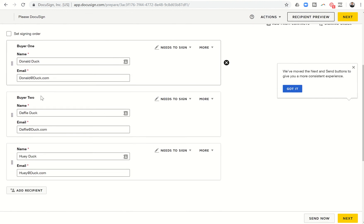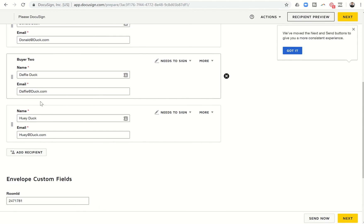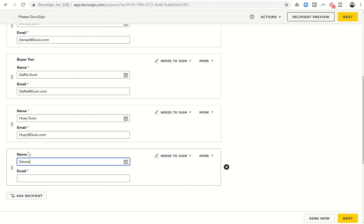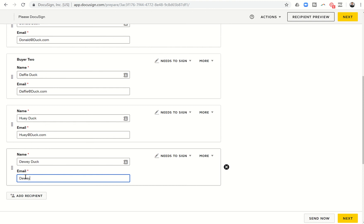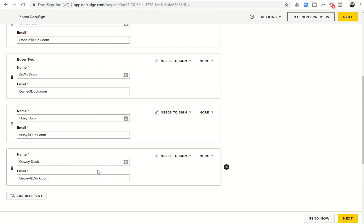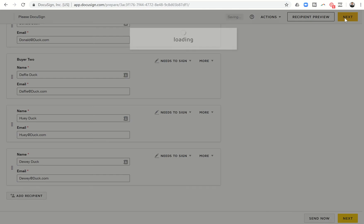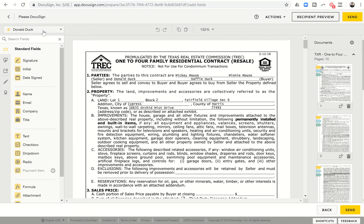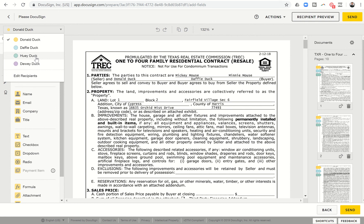If you did have that fourth buyer, say it was two couples, again, same thing. I could come down here. I could add in Huey, Dewey Duck, D-E-W, and do the same exact thing. I would put in Dewey's email. And then when I come back to the next, because I've added a fourth party, I can click on next.